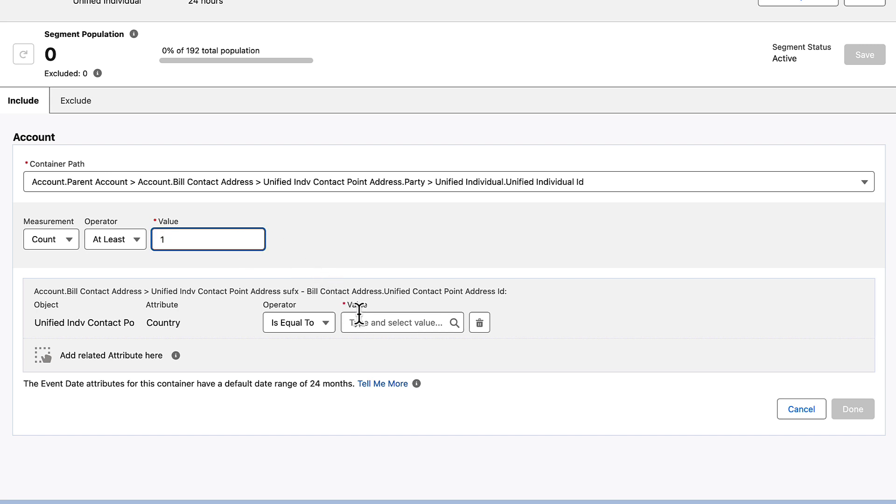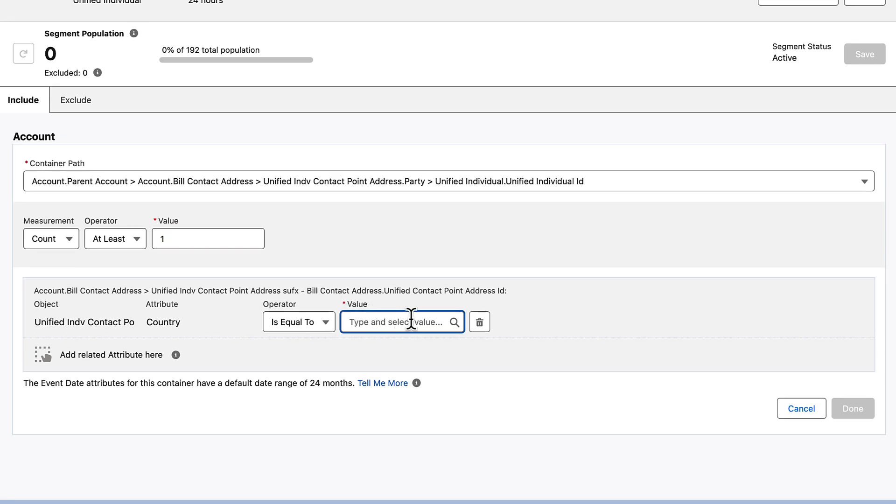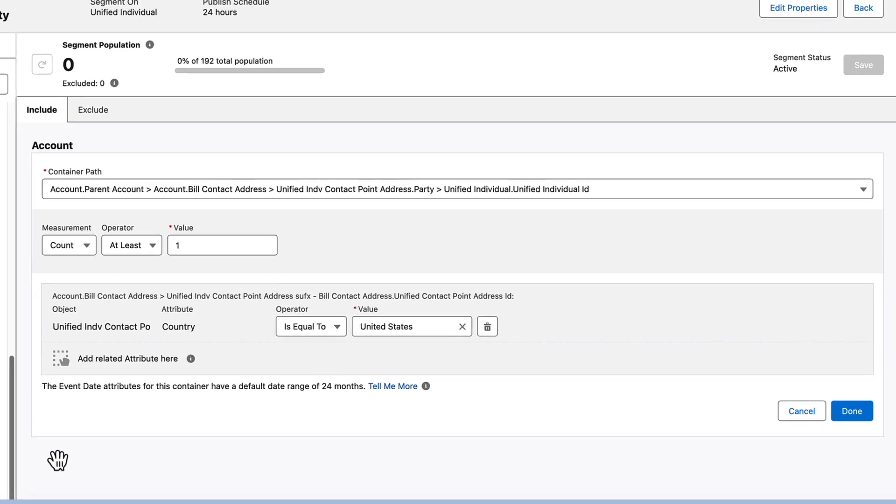Now to the rule field itself. Select an operator and enter a value. Values must be exact and casing matters. We recommend opening a record where you can copy and paste the value you want. After you enter the text, select a value from the dropdown.